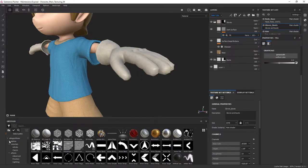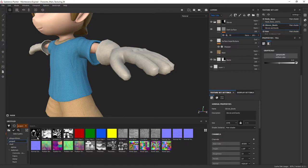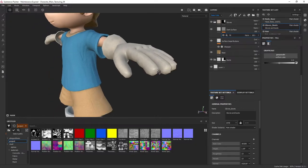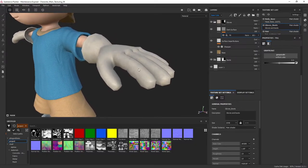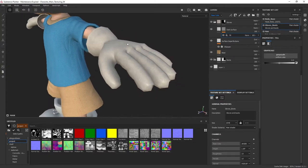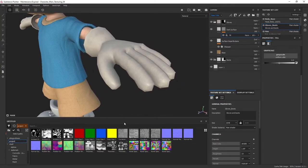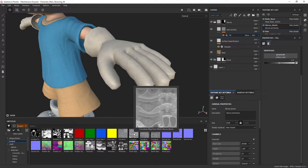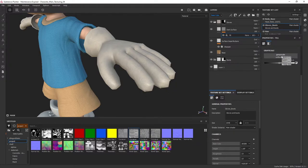To find the baked maps, go to the window panel and look under the project section. There you can see curvature maps and all maps that were baked: curvature, ambient occlusion, material IDs, normal maps, everything. I want to use a curvature map to darken areas in crevices and lighten areas typically hit by sunlight. I'll find the curvature map for my gloves and boots — it's labeled 'curvature map from mesh gloves boots' — and drag and drop it in.